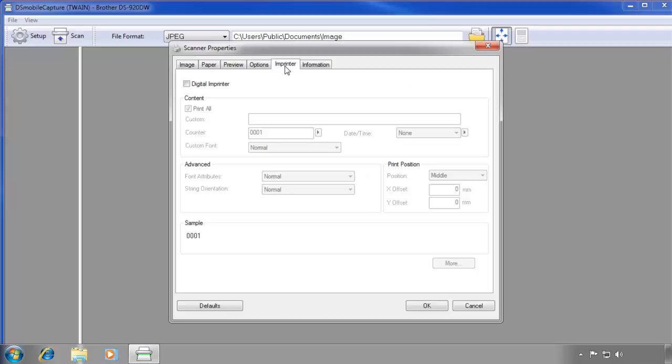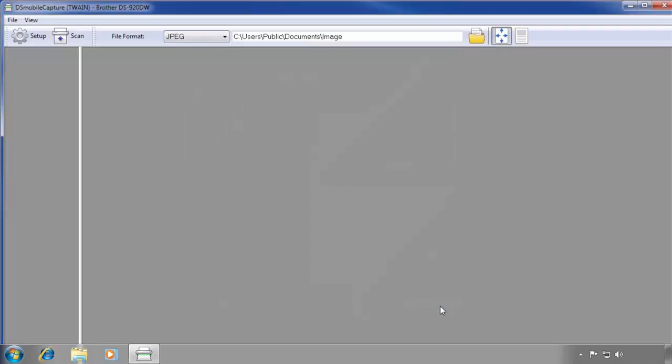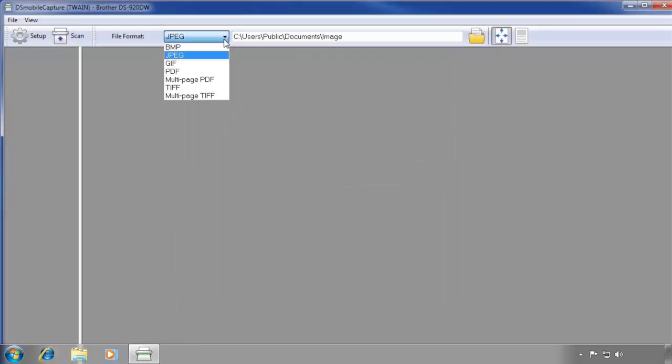When you have finished changing your settings, click OK. The default file format your scan will be saved in is JPEG. If you would like to save your scan in another format like PDF or TIFF, use the File Format drop-down menu.